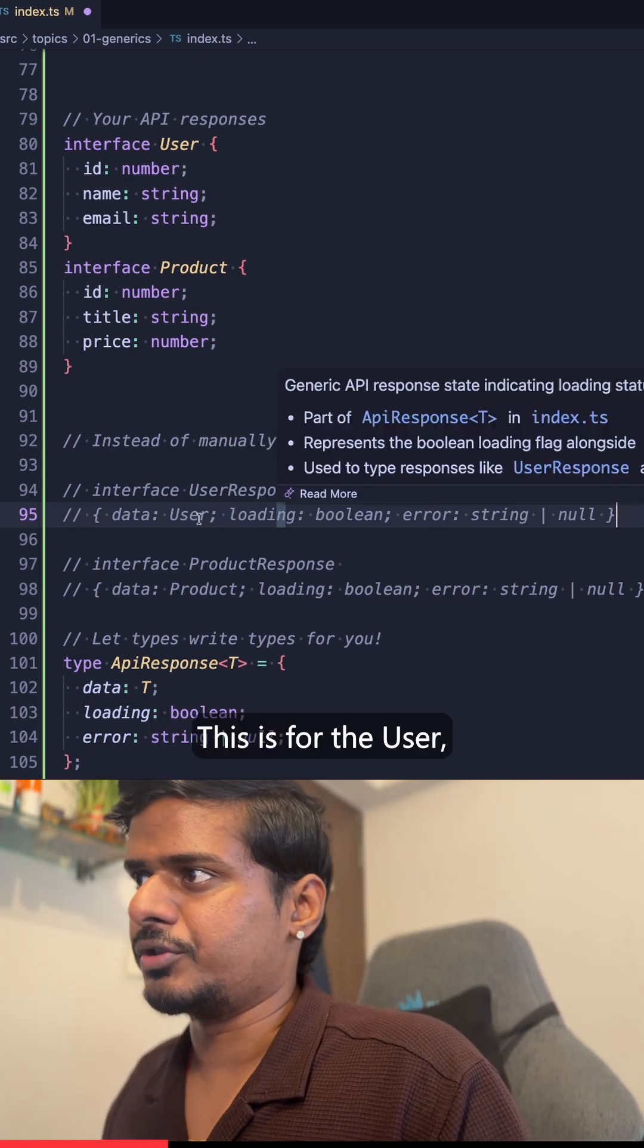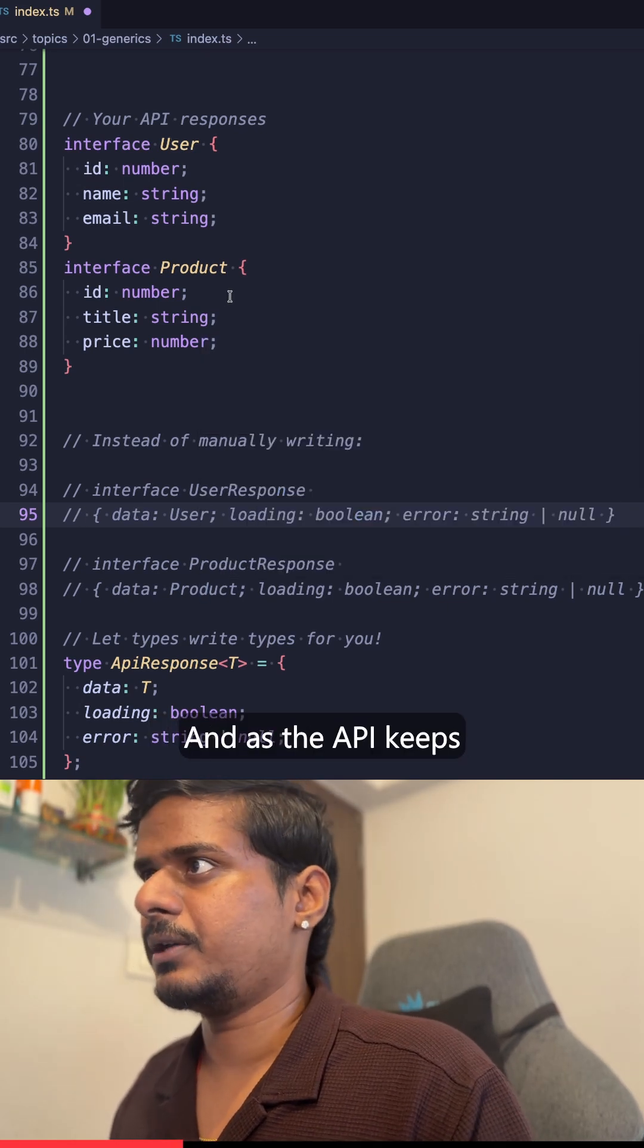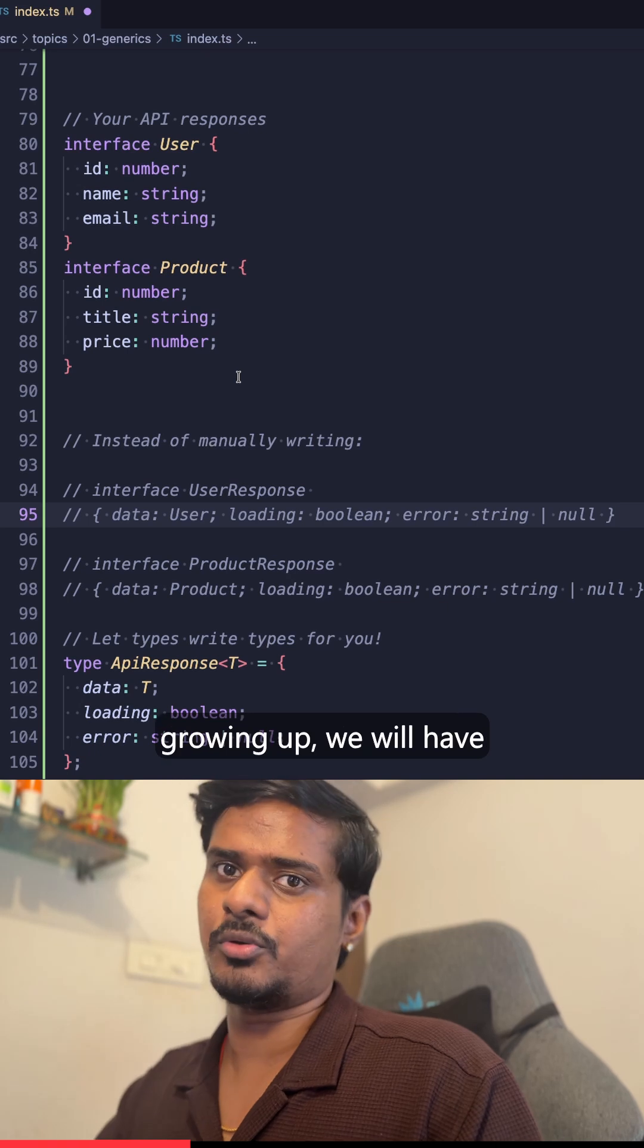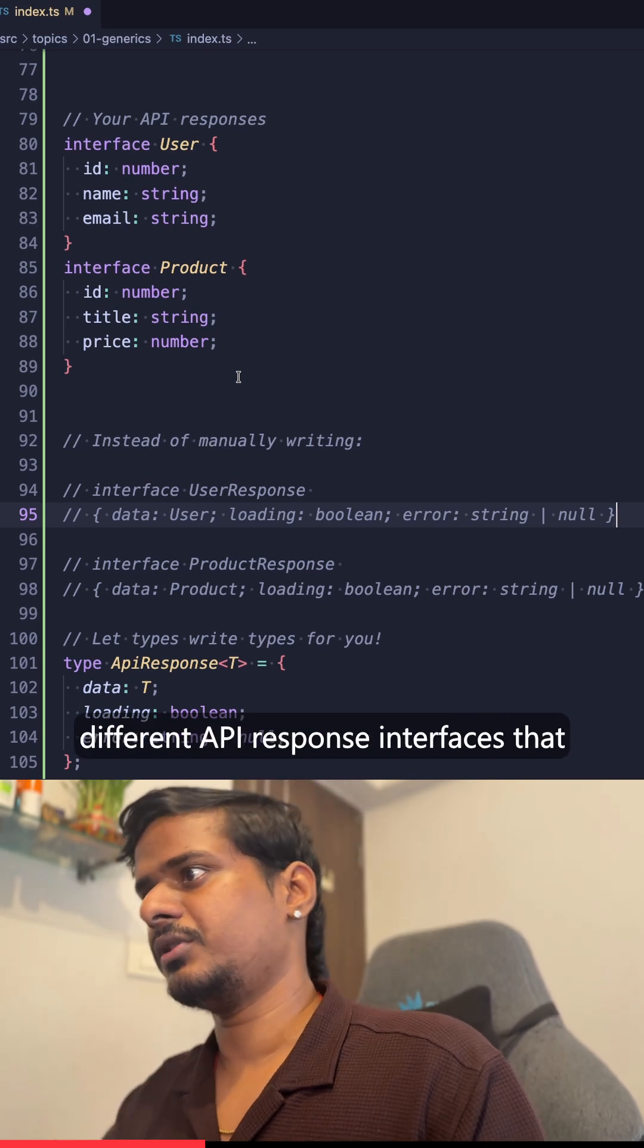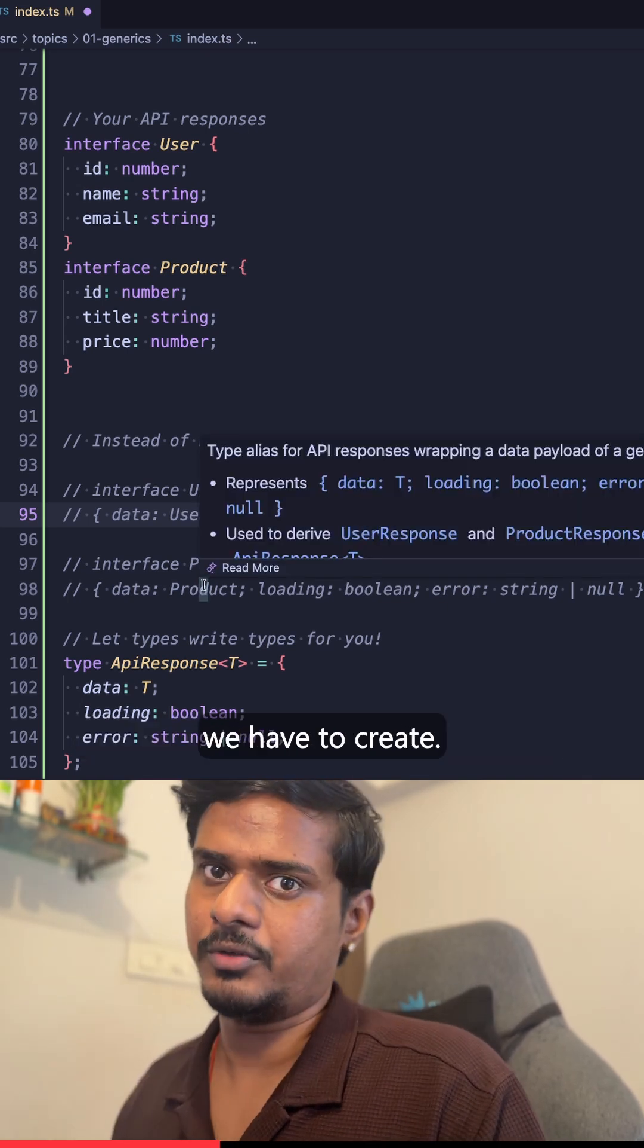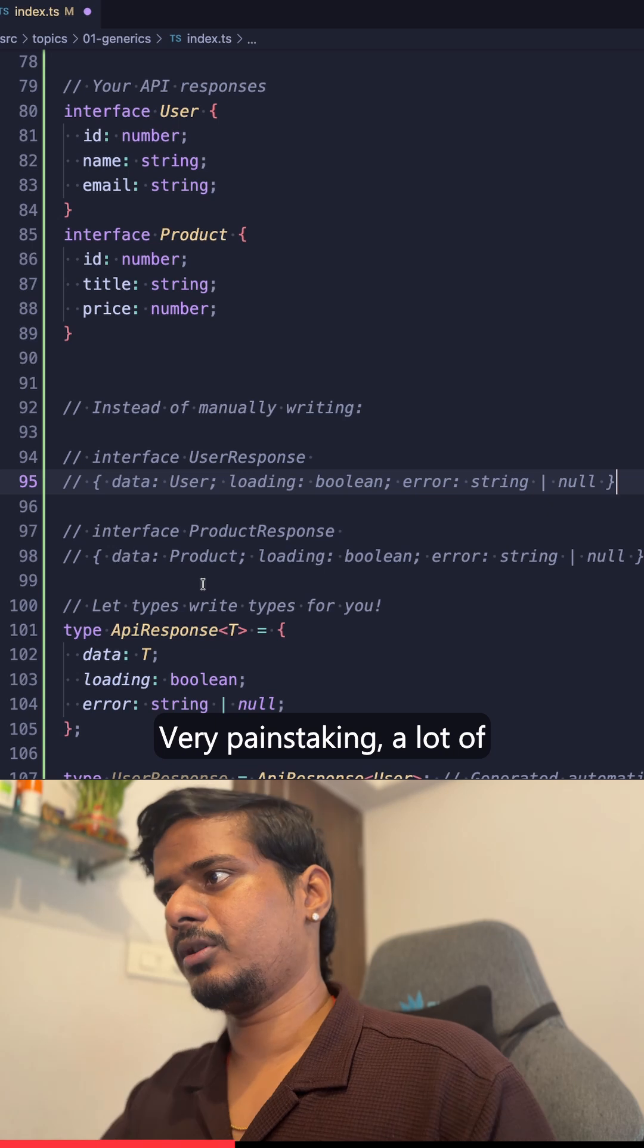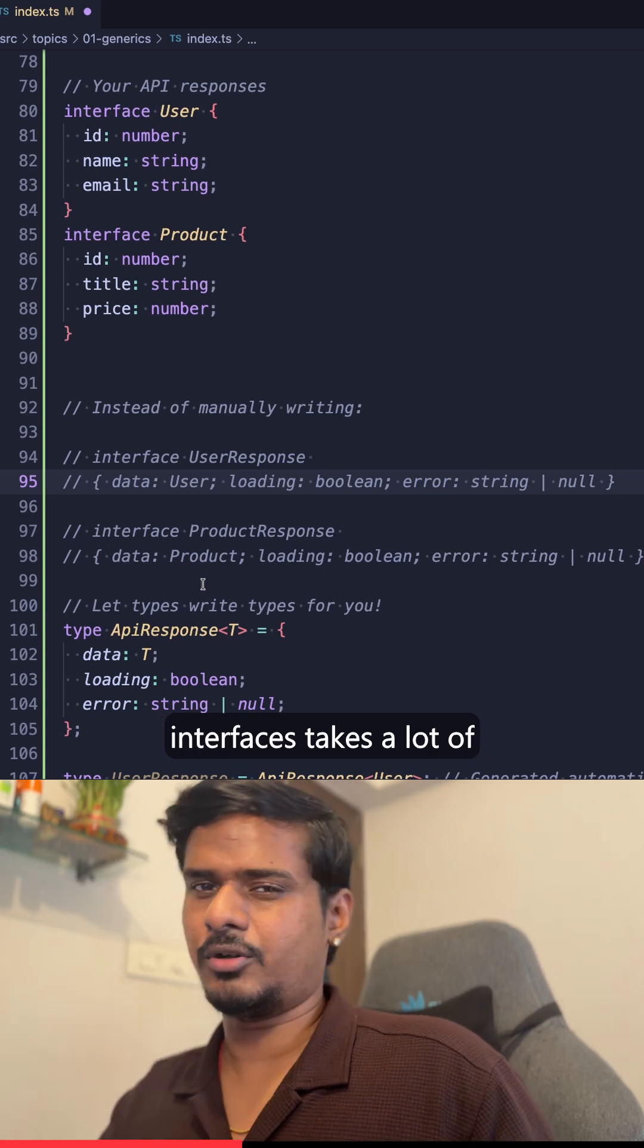This is for the User, this is for the Product. And as the API keeps growing up, we'll have different interfaces and different API response interfaces that we have to create. Very painstaking, a lot of interfaces, takes a lot of time.